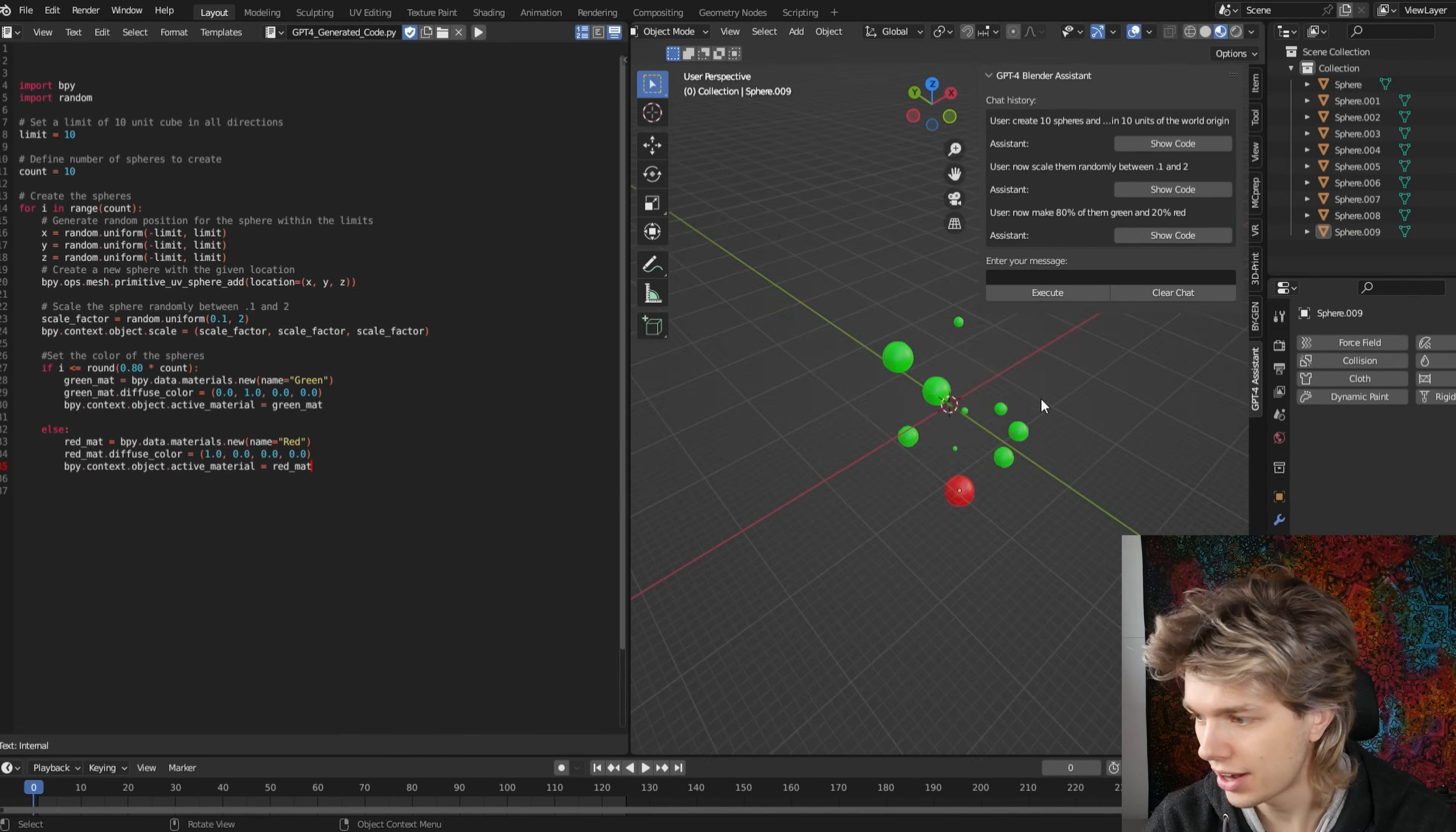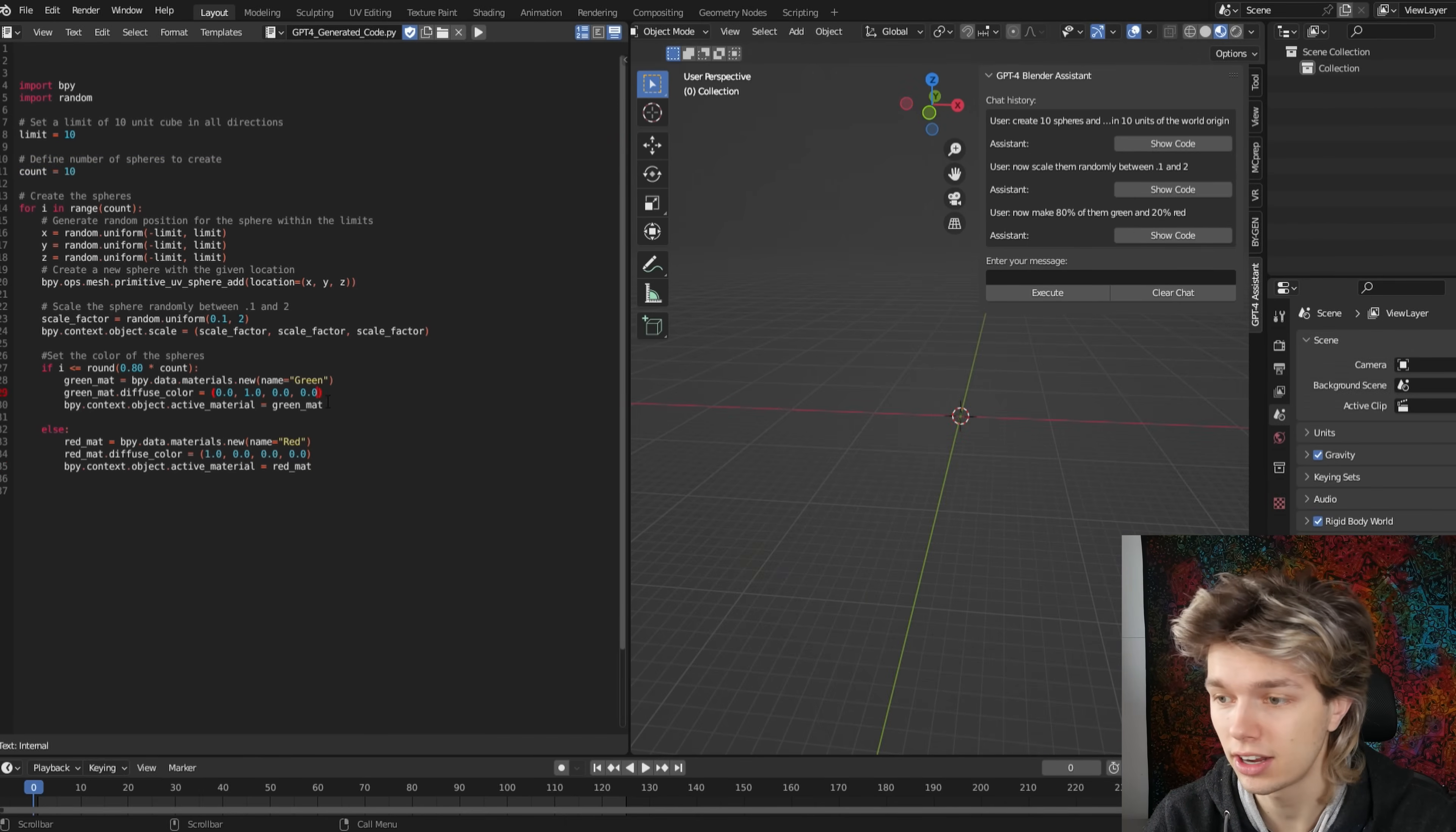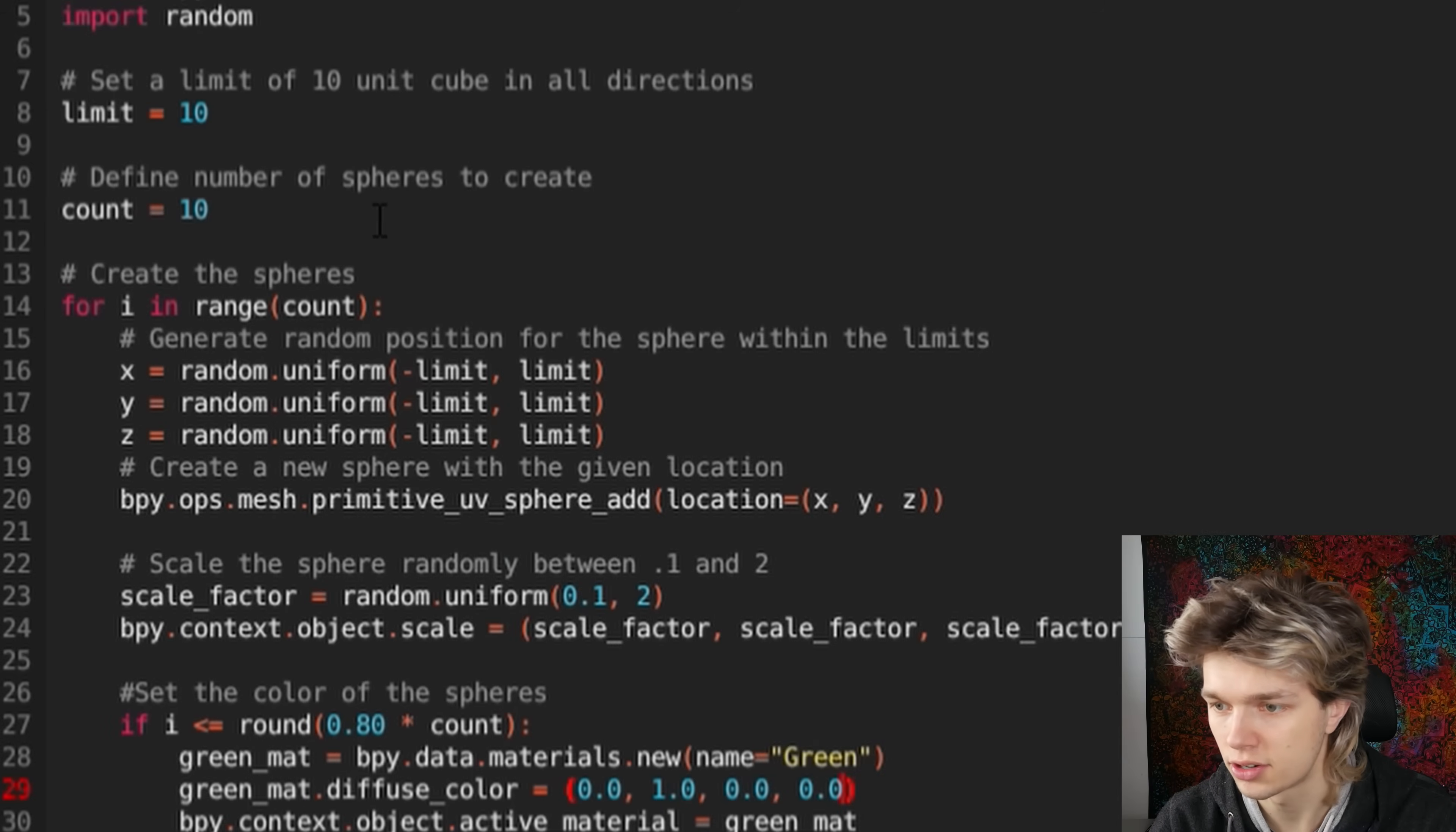Now, what if I want to create like 50 spheres? Well, luckily, we have some very good documentation that the AI created alongside the code. So here you can see define the number of spheres to create, and I can just up this to something like 50.